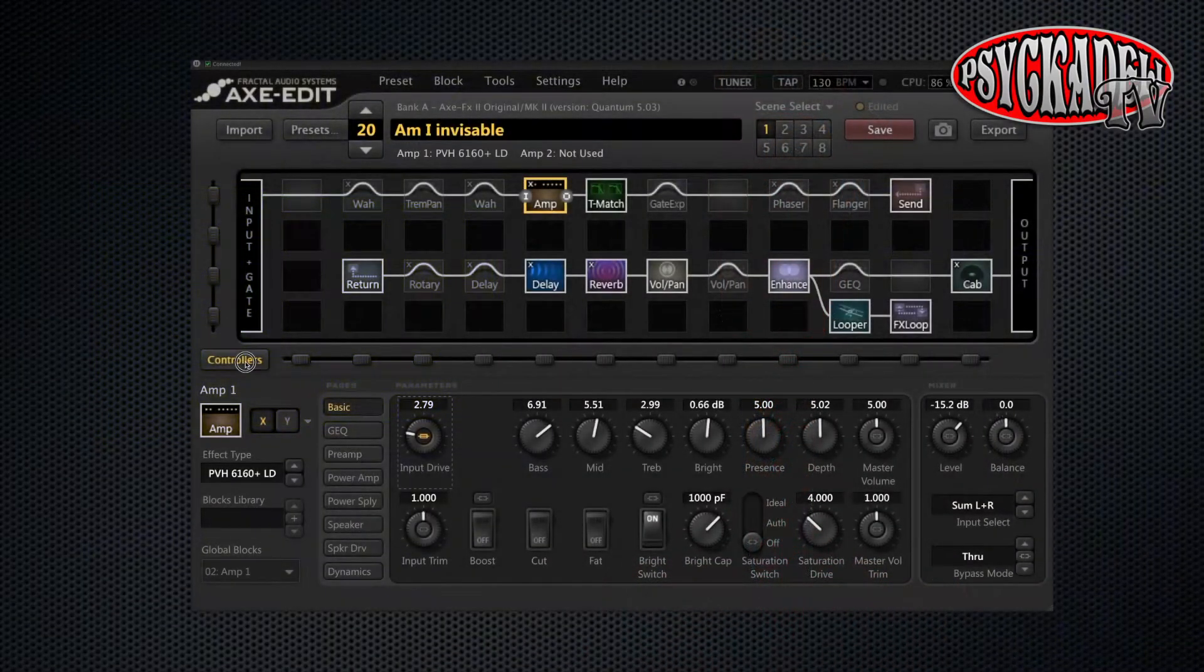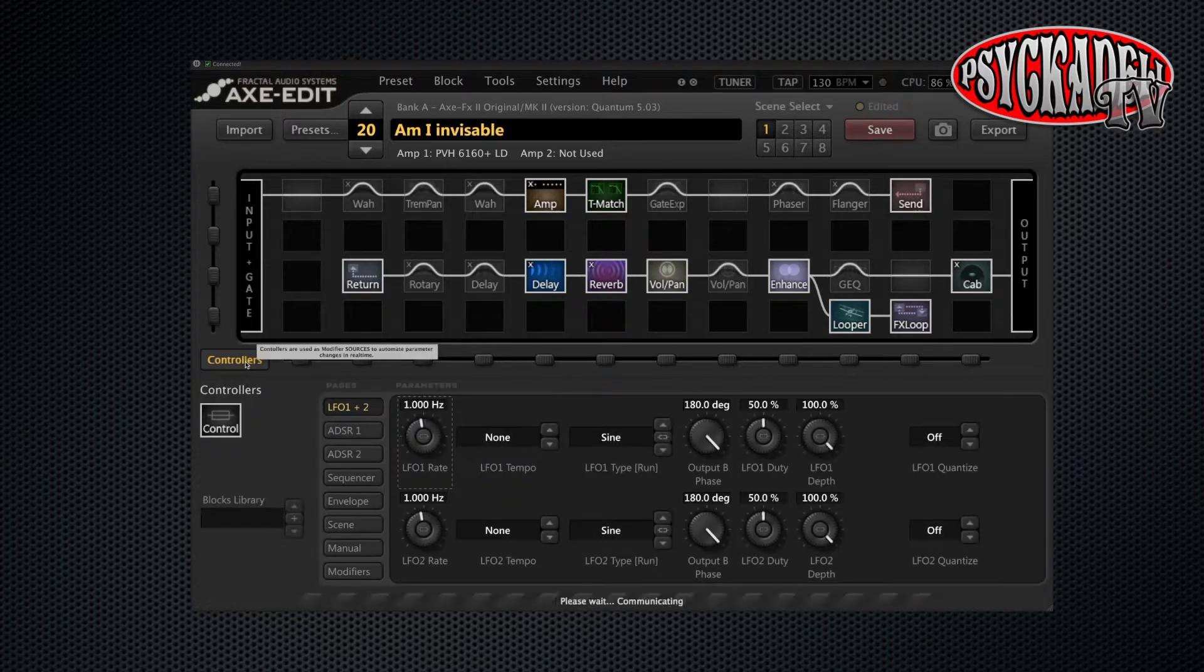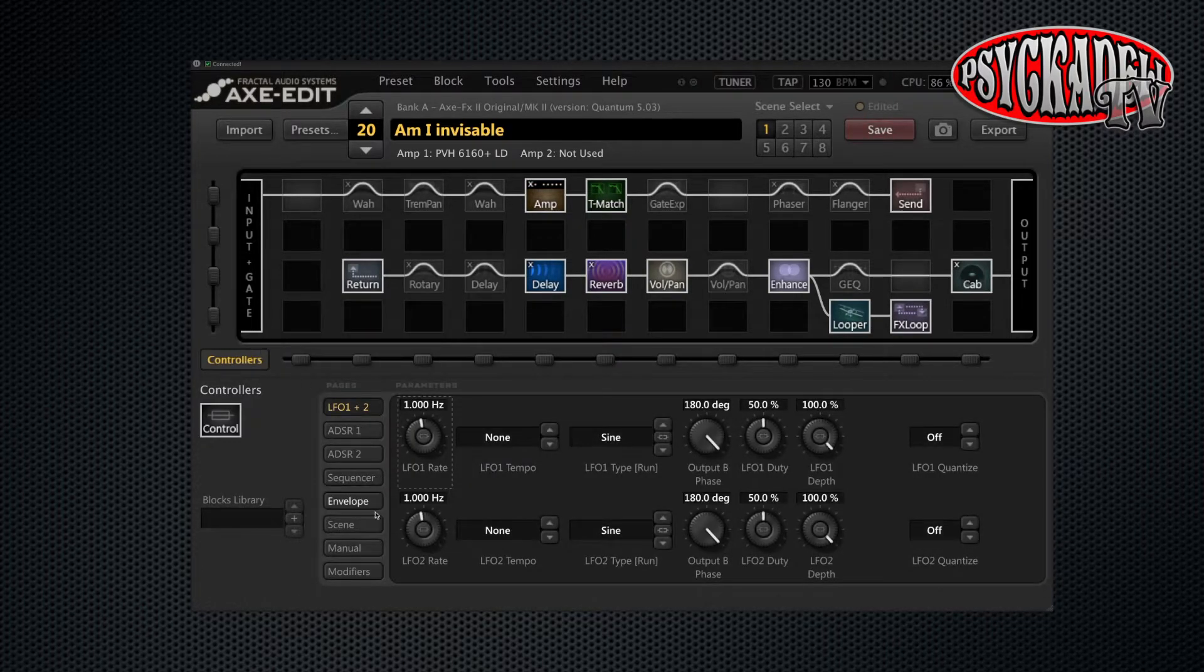One great thing with scenes is the option to set different values to the same effect or amp block depending on what scenes you're using. To do this we need to go to the controller options on the left. Here we will go to the scene options.